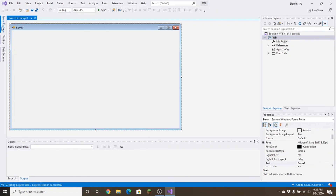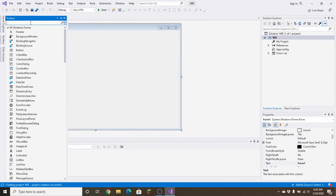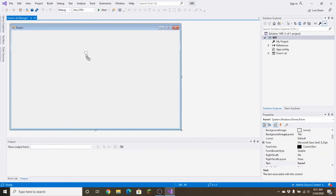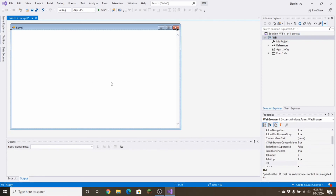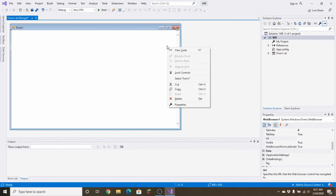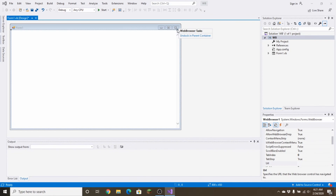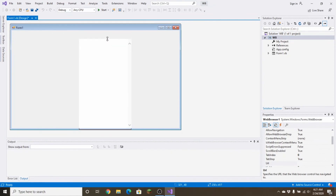Click on Toolbox and type 'web' — the WebBrowser control will appear. Drag it out into the form and it should fill up the whole screen. If it doesn't, you can resize it. If you need to reposition it, click this little arrow and click 'Unlock in Parent Container' so that it's unlocked and you can drag it where you need it.